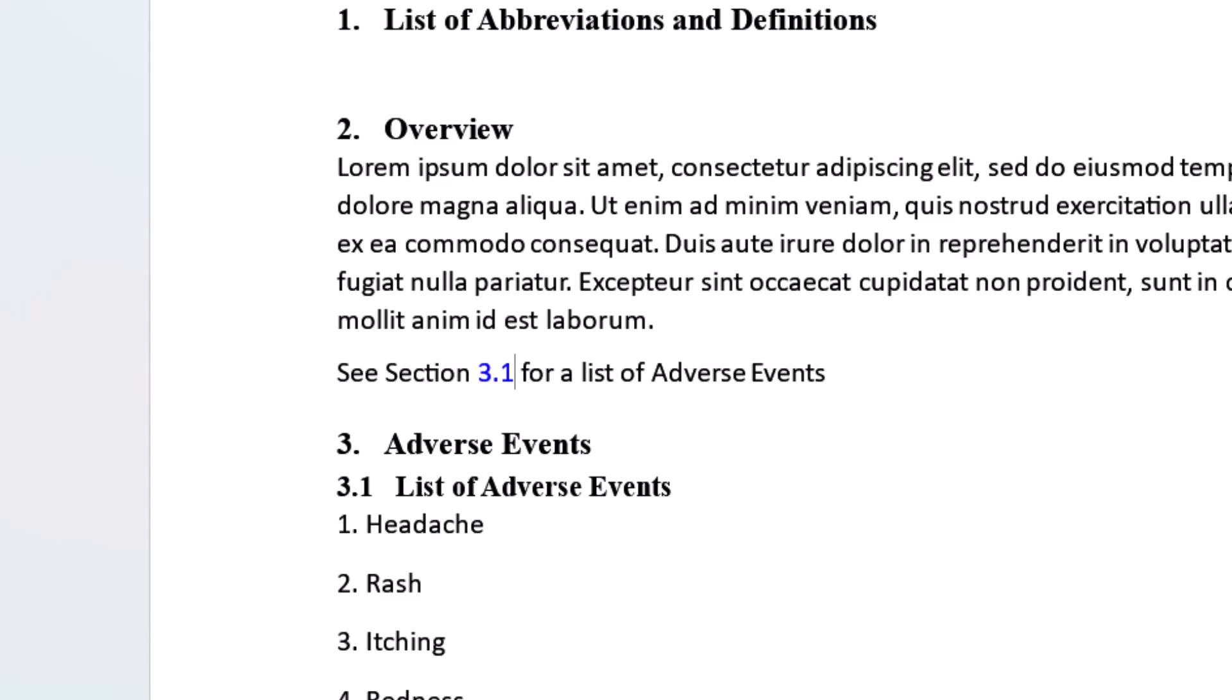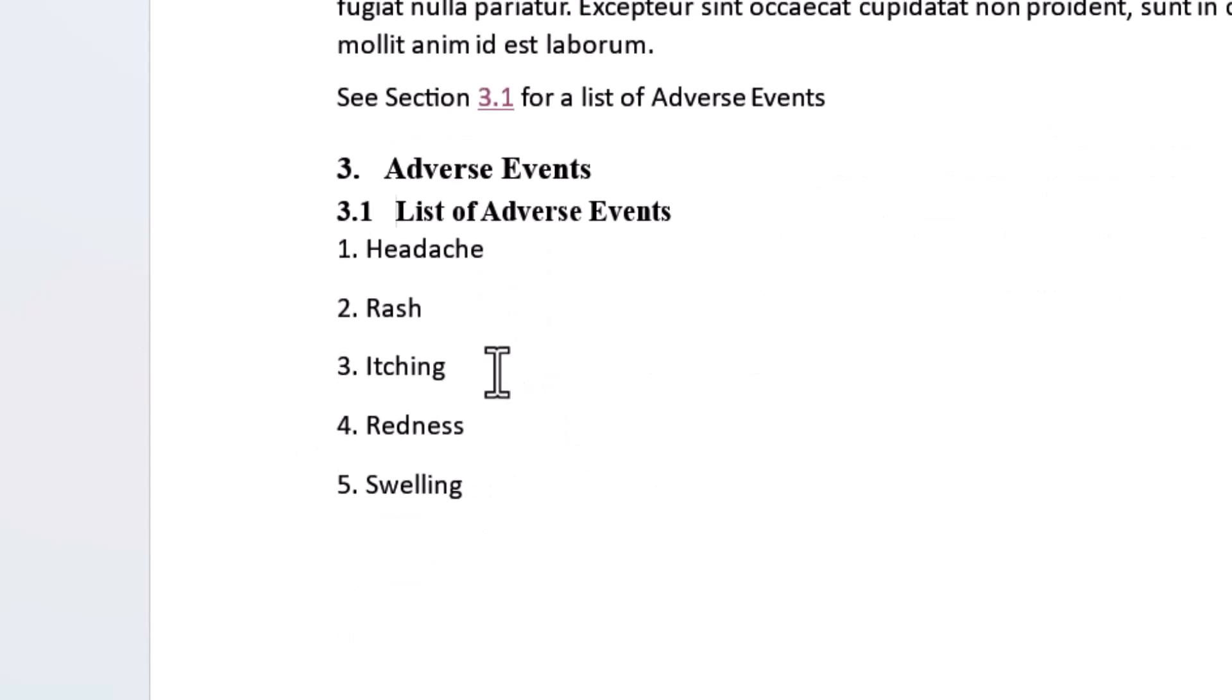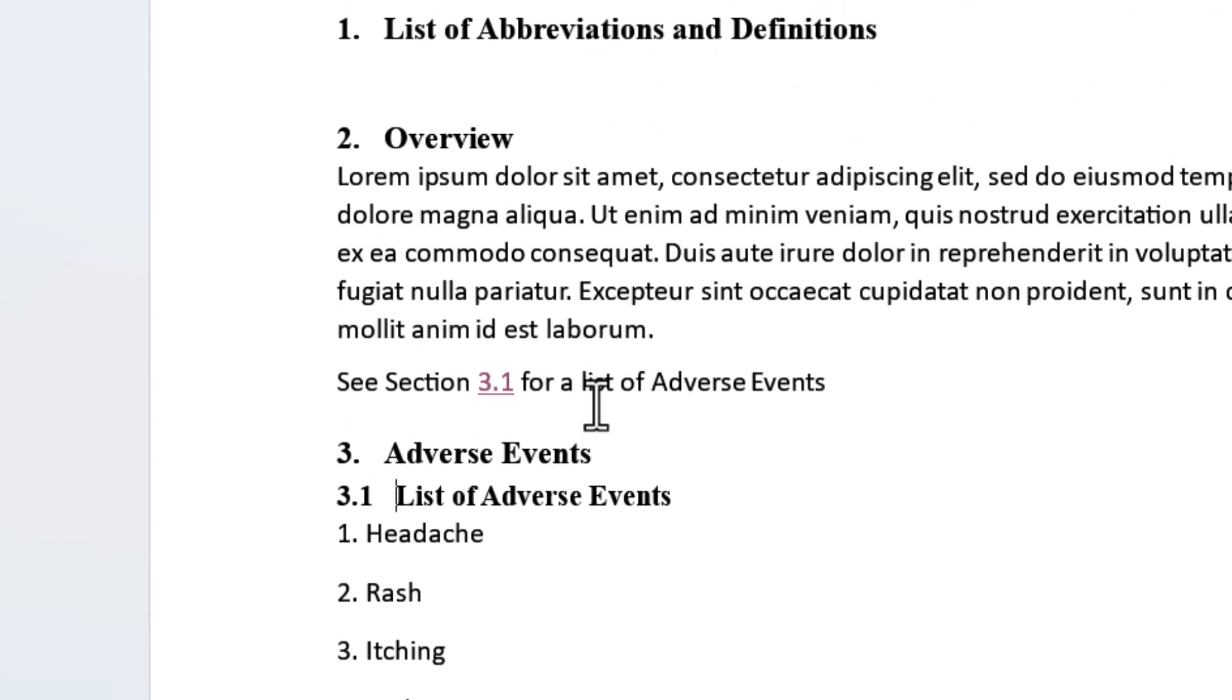This cross reference is going to section 3.1. You click on it and it goes to the correct destination. However, when you go back to the cross reference the color is no longer blue. It's a different color and it is underlined.